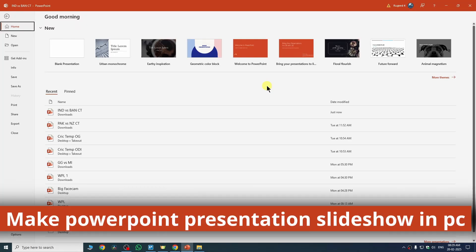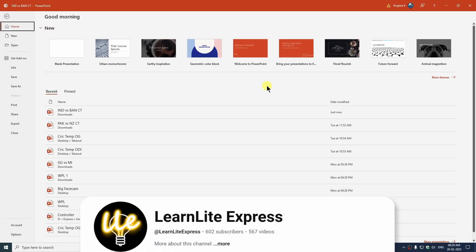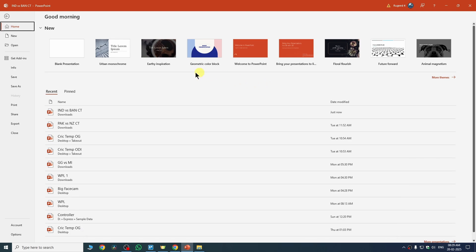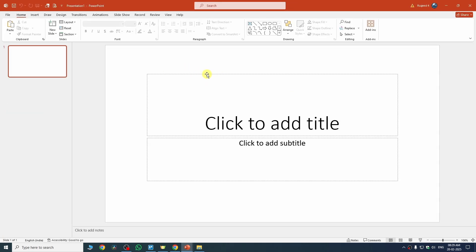In this quick video I'm going to show you how to make a PowerPoint presentation slideshow on PC. When you open PowerPoint for the first time you will see template options, so from here you can choose any template to work on. I'm going with the blank presentation.